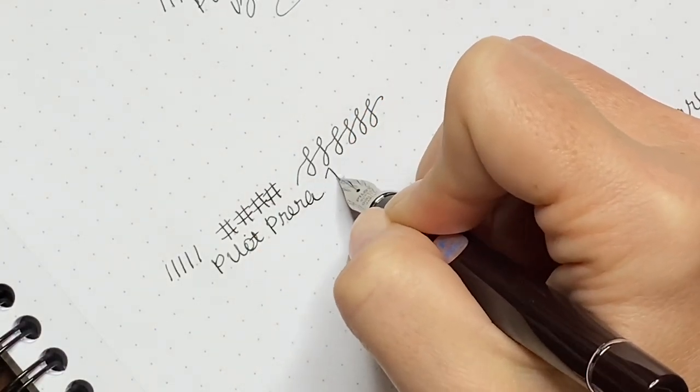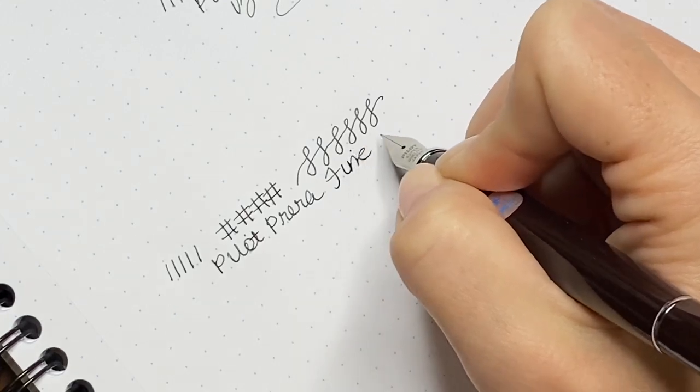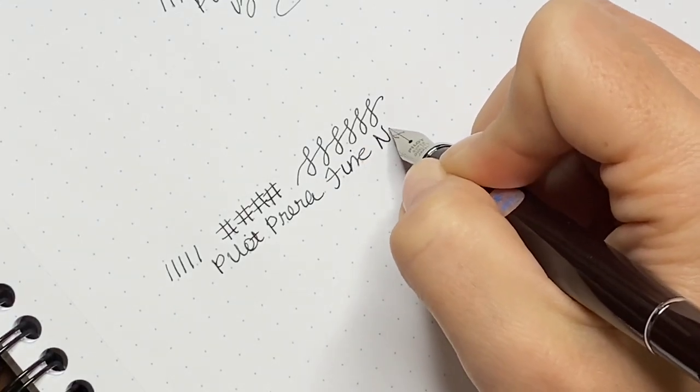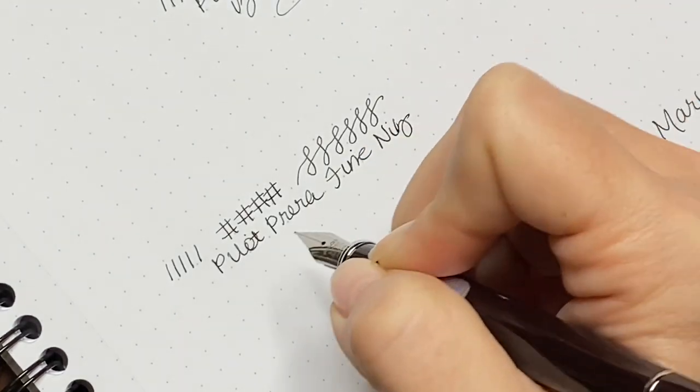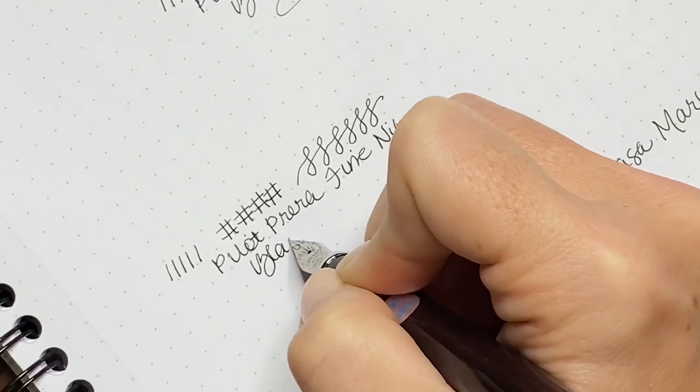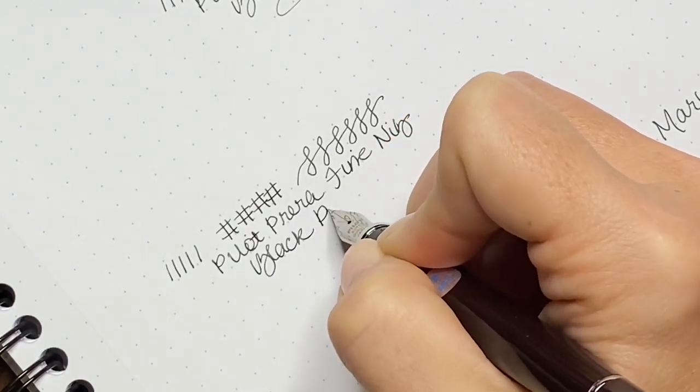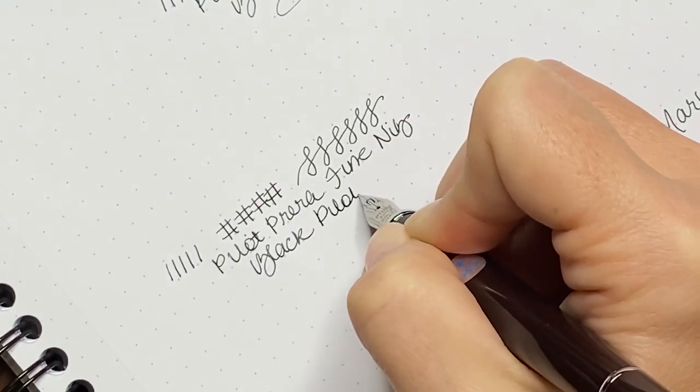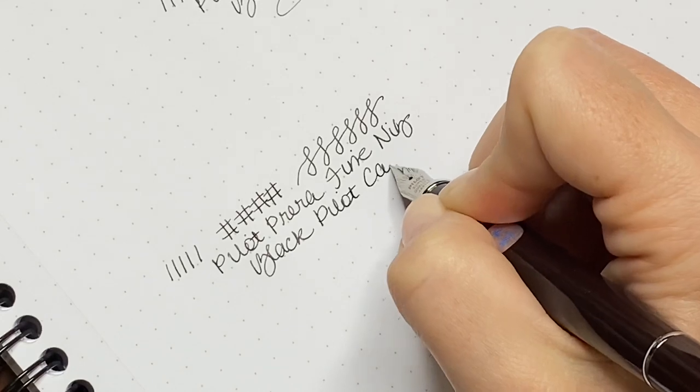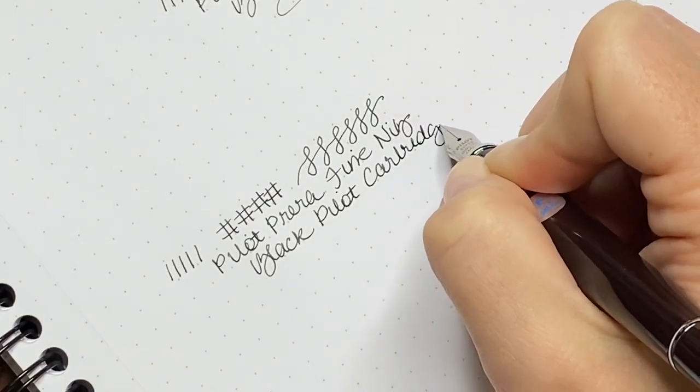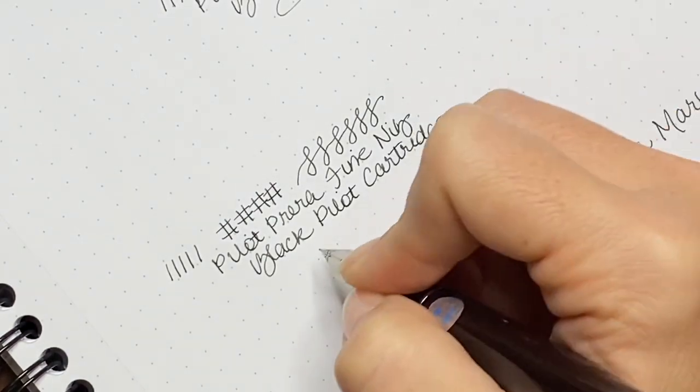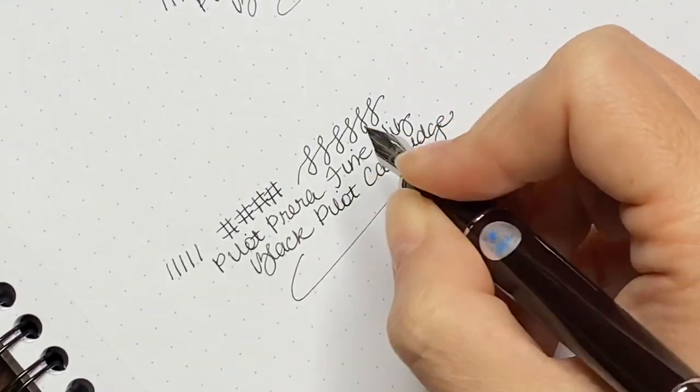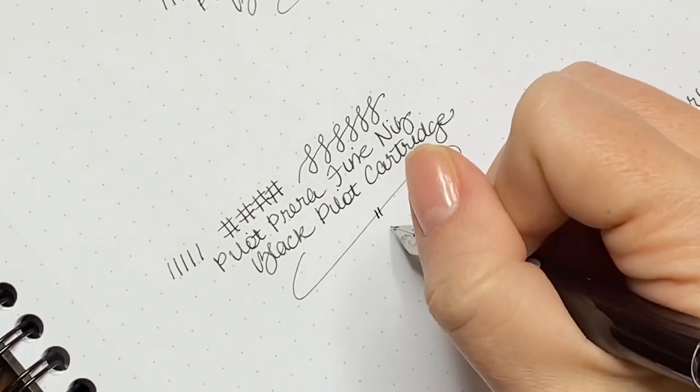Part of the cap ended up cracking during a flight, but I could tell no difference in terms of how the pens actually write. Whether you get the solid body or the clear body, they both write equally well.